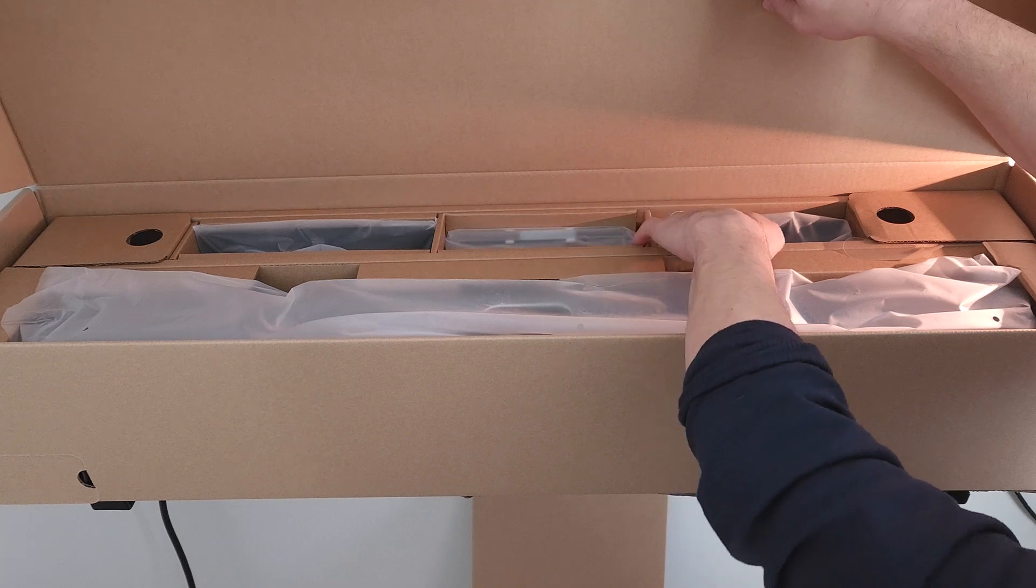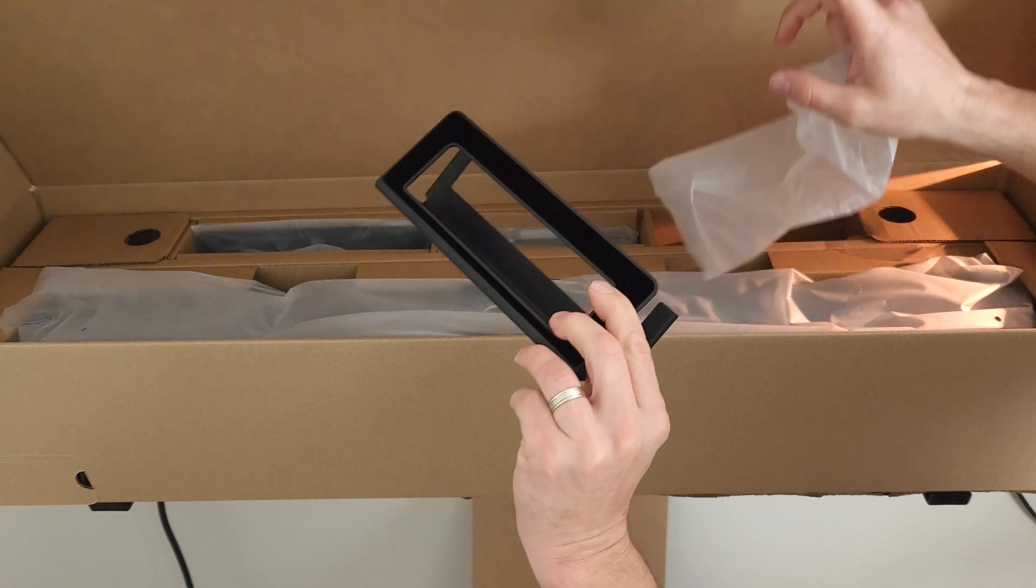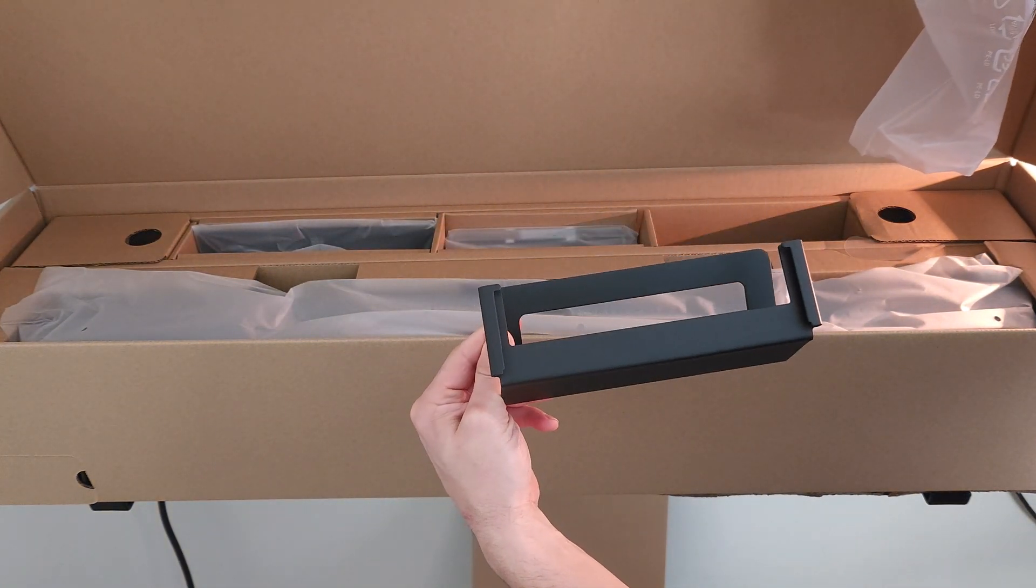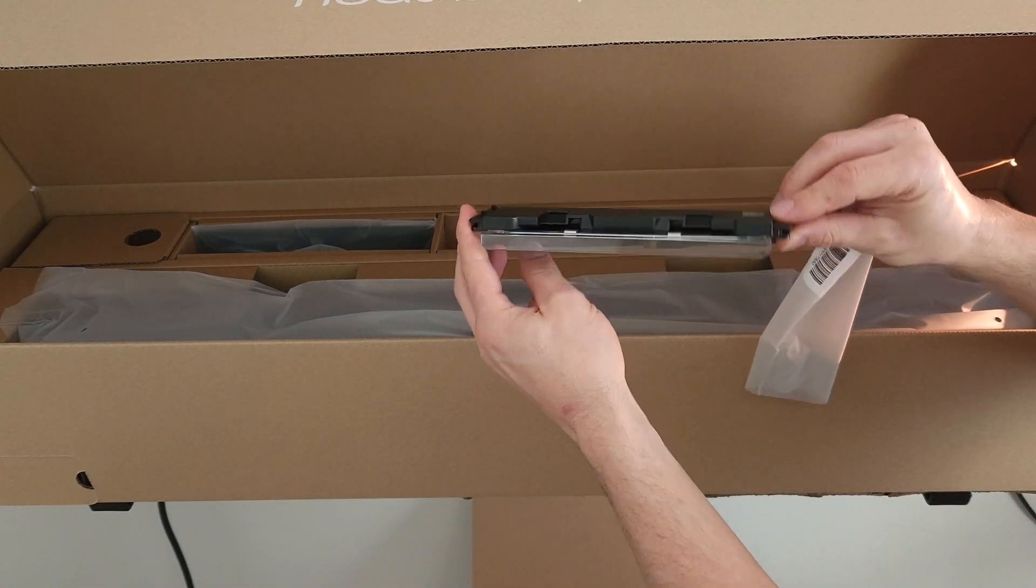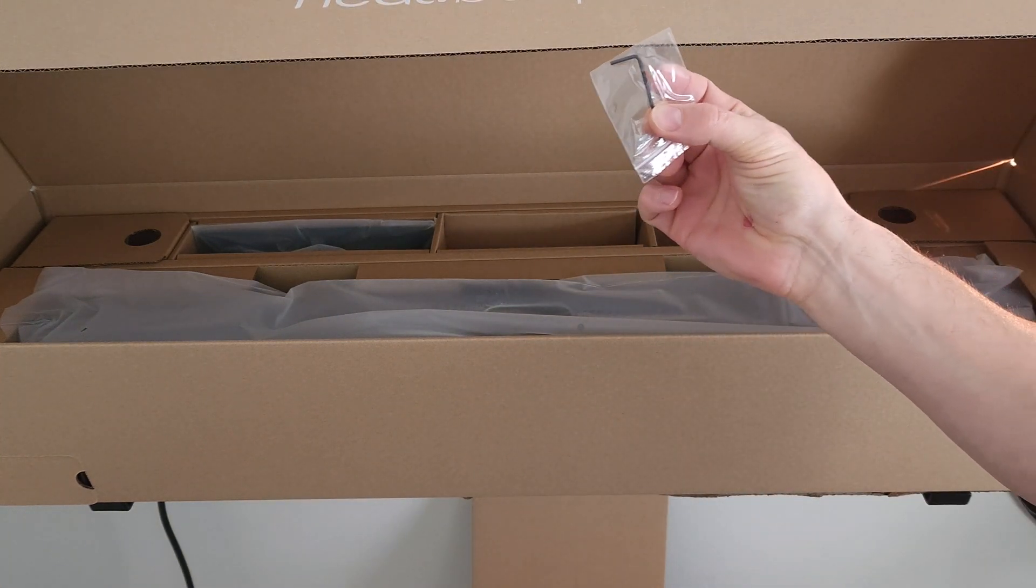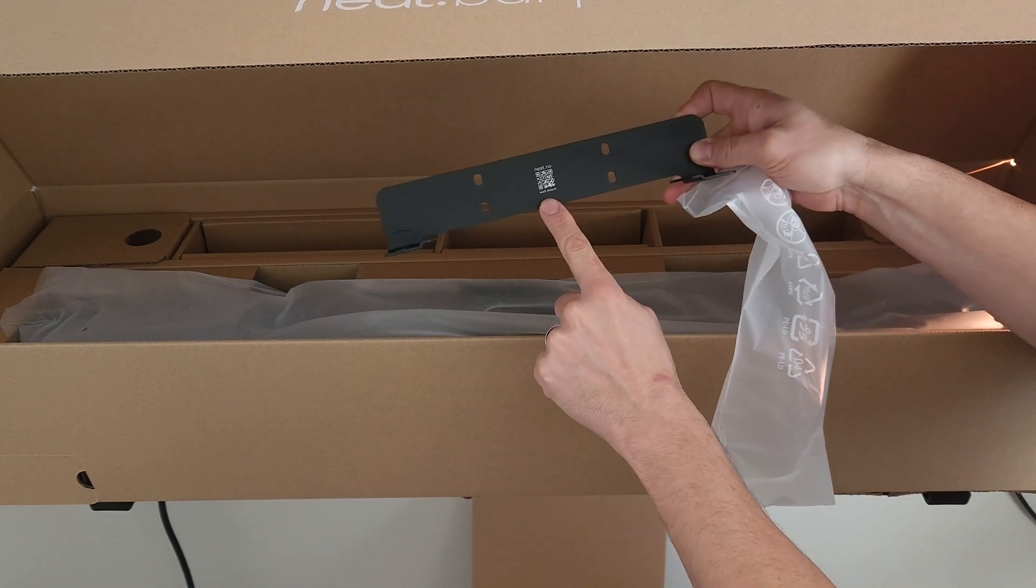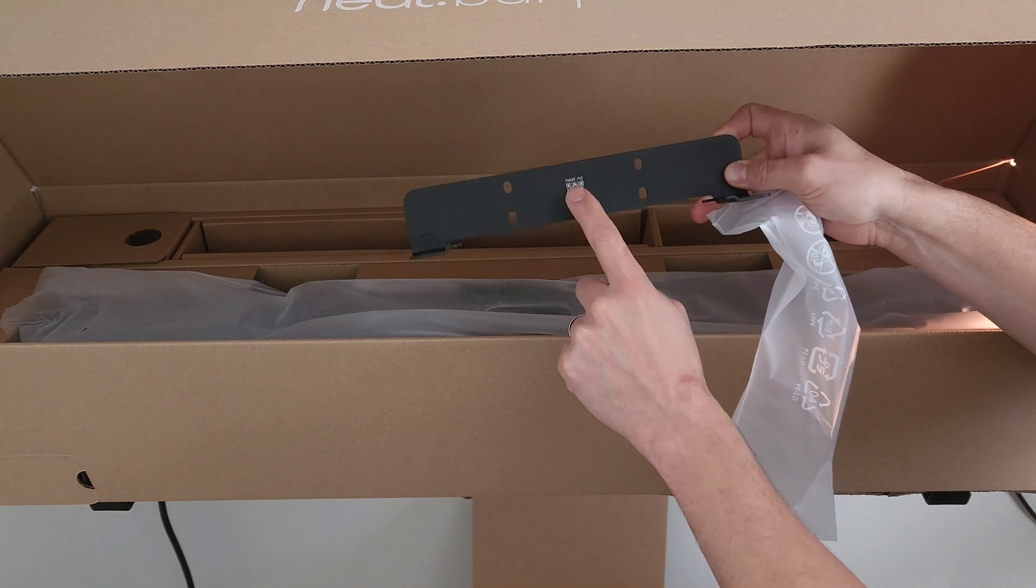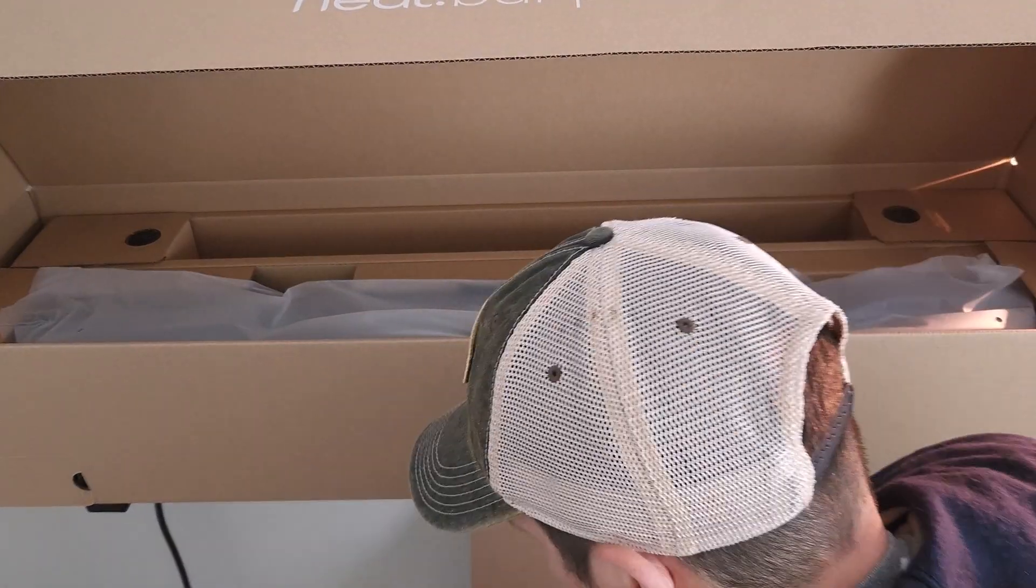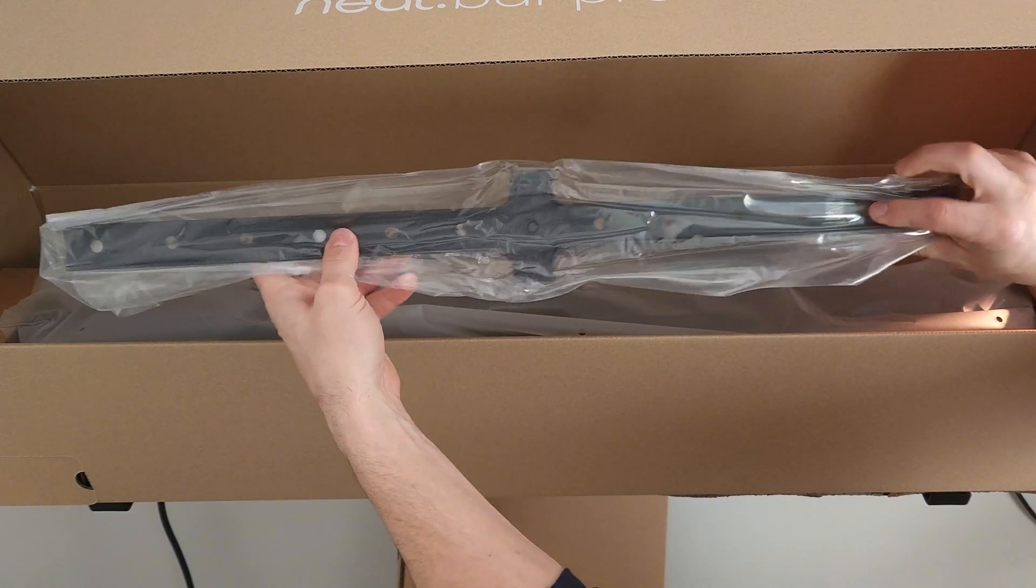Right up top we've got our Neat Bar Pro laying at the front in a plastic wrap. We've got mounting components all laid out at the very top. The table stand, and we are not going to mount this to the display or the wall. A mounting component for underneath of the Neat Bar Pro. A small allen wrench is included. And another mounting component. These mounting components have a QR code on them. This is for the wall mount. If you want to do the wall mount, you'd use that QR code to see how to do that.